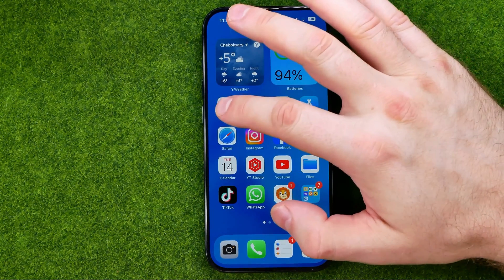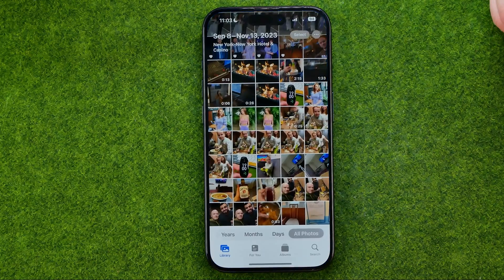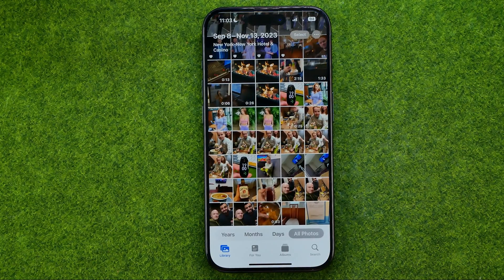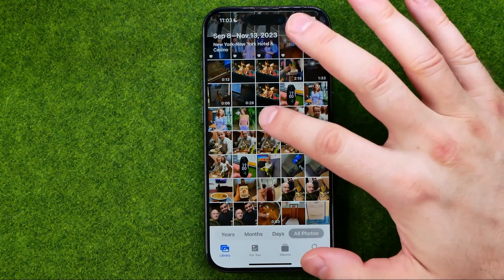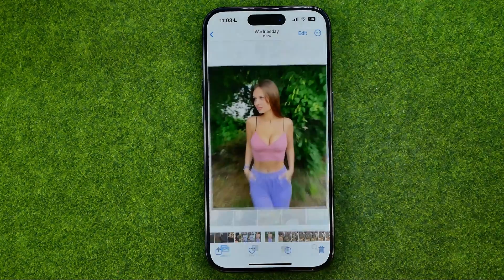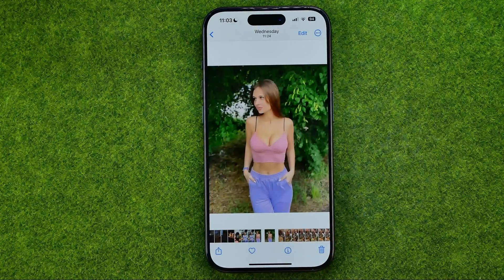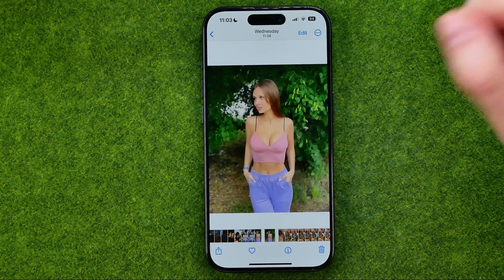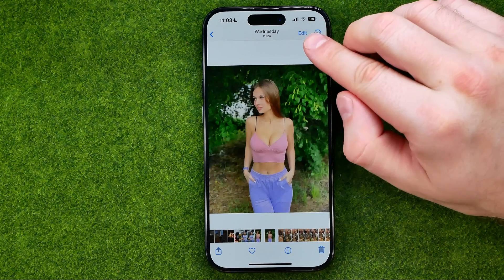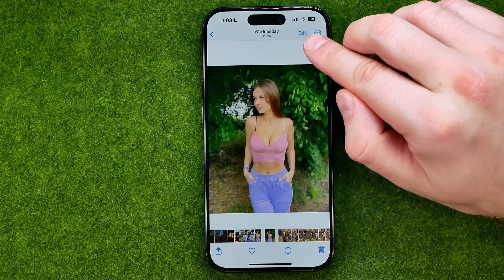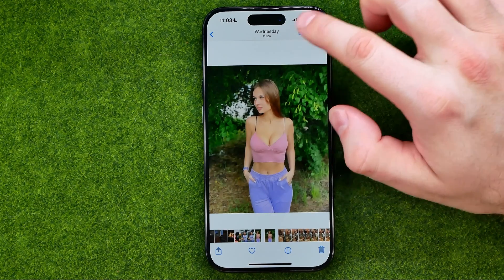Let's get started. First off, open up the Photos app, then search for a photo you would like to edit, then tap on it to open it up and then head over to edit mode.